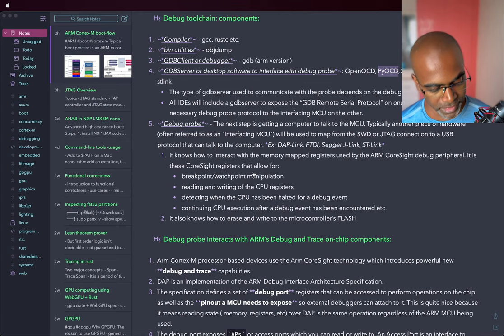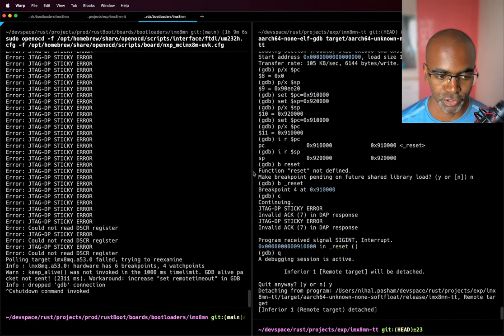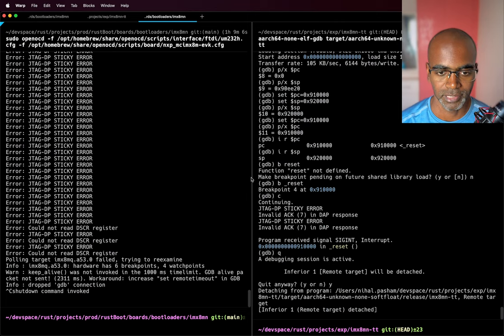So basically what can you do with all of this? Effectively you can use this hardware debugging method to set breakpoints in your execution, read and write CPU registers, read and write from memory, detect whether a CPU has been halted, etc. You can also use it to program non-volatile memory — in most cases flash or eMMC. That's what a debug probe with OpenOCD and GDB allow you to do.